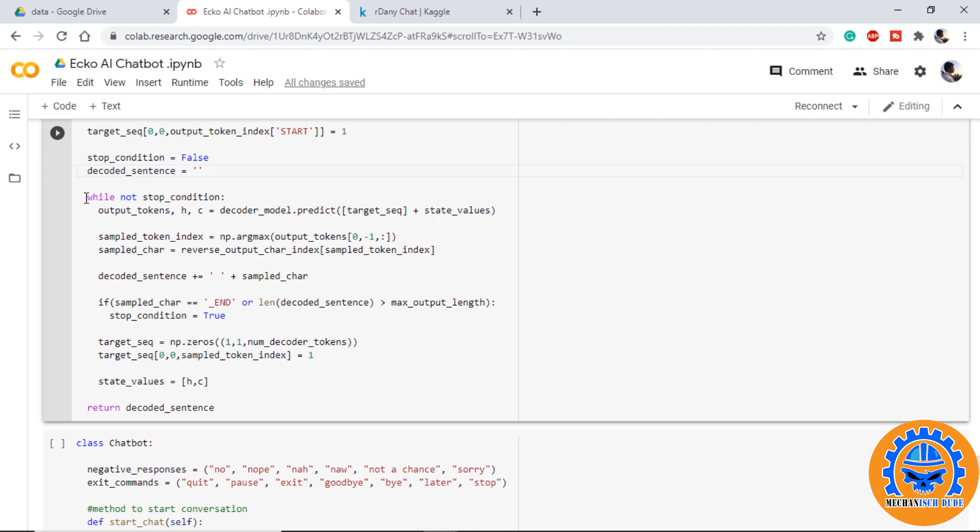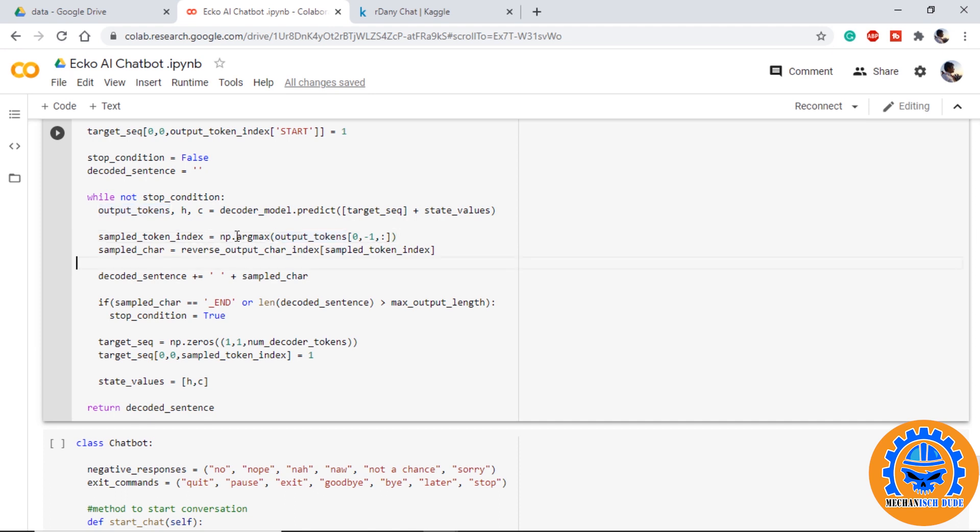Using a while loop we can get output tokens, hidden state, and cell state from decoder model providing the input sequence which is defined and the state values from encoder. Using this argmax function we can get the output index. We will get an integer from the predicted values and we are using this integer as an index for word from our reverse dictionary and taking out the sample character.